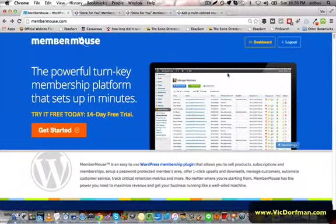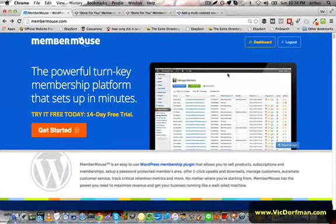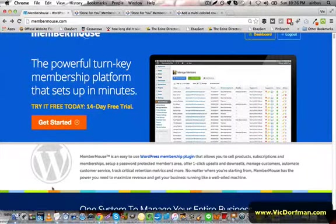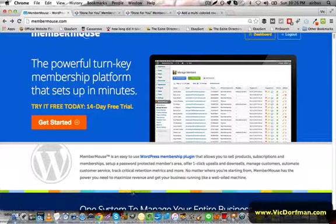Hey, this is Vic Dorfman, Membership Site Expert, and in this quick video, I'm going to show you how you can add this jazzy-looking colored divider bar to your OptimizePress rows in your live editor pages.